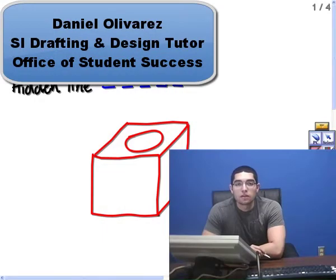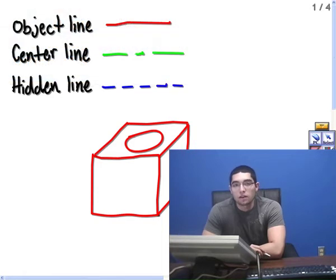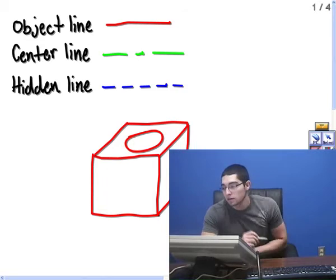Hello, my name is Daniel Olivares. I'm an SI leader through the Student Success Office and I'm a tutor for the drafting department. And today I'll be showing you three different line types and how to implement them in a drawing. So let's get started.